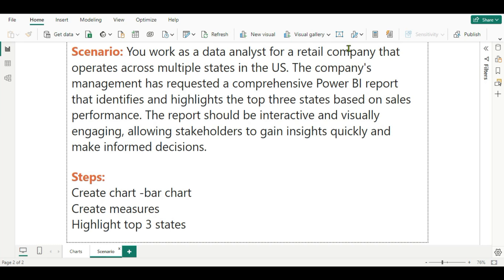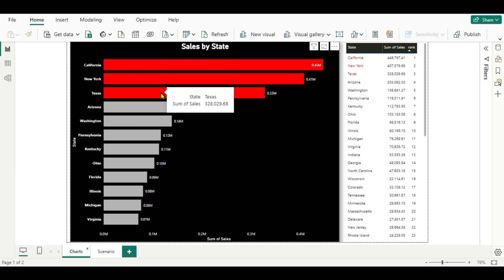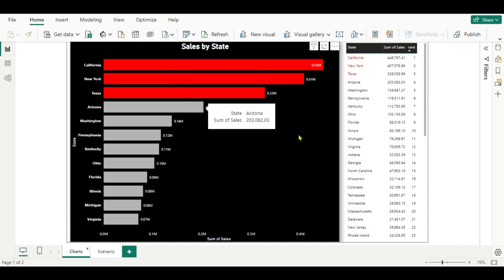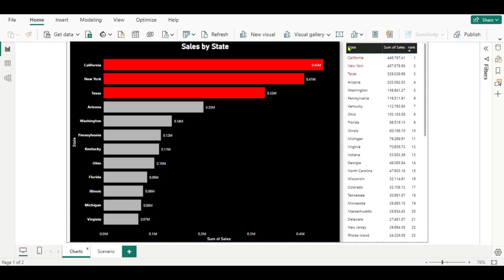The steps are: first, we will create a bar chart. Second, we will create a measure using the RANKX function. Third, we will highlight our top three states. The visual will look like this — we have created a bar chart and highlighted the top three states which have the highest sales. We can also show the same in a table. Now let's see how to do this.